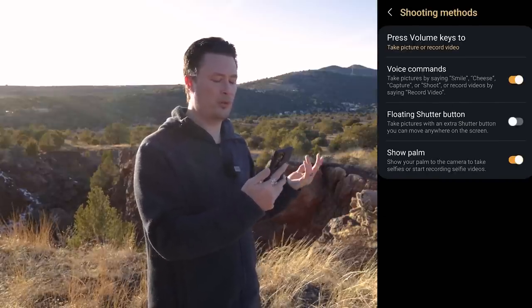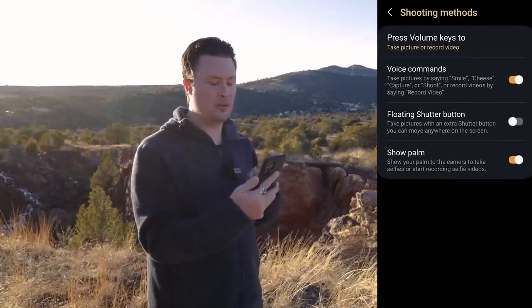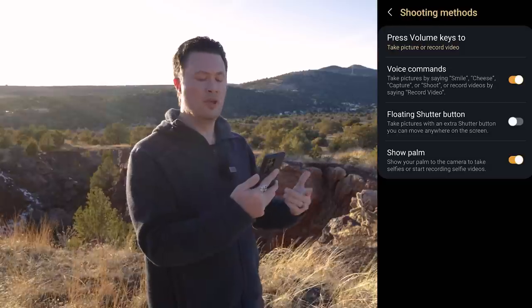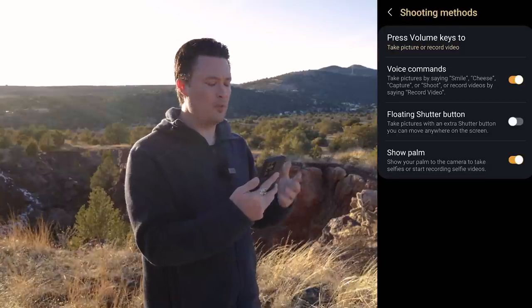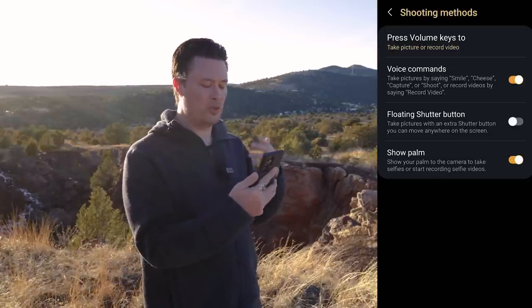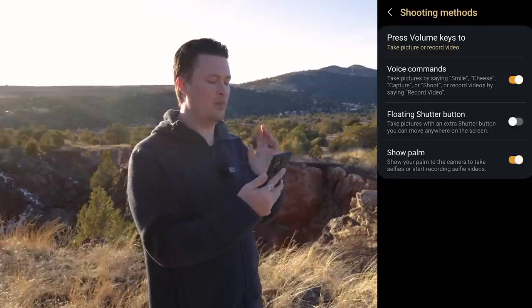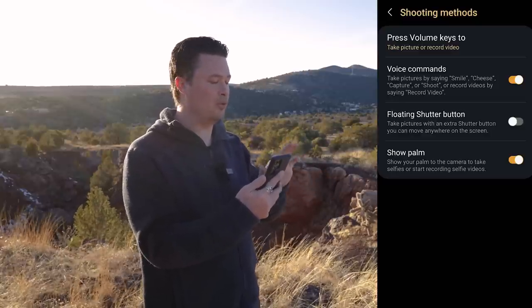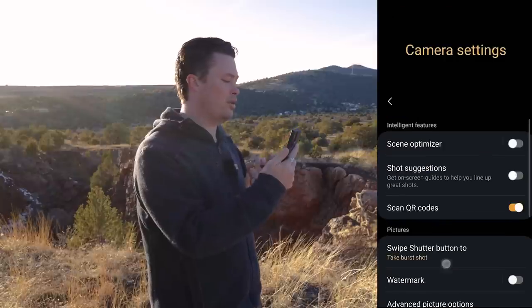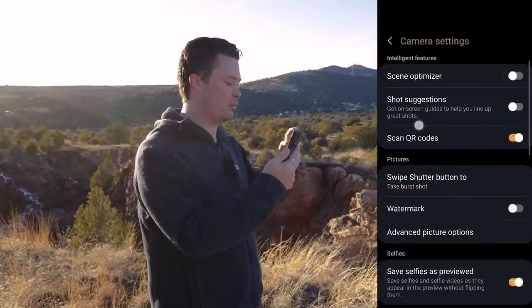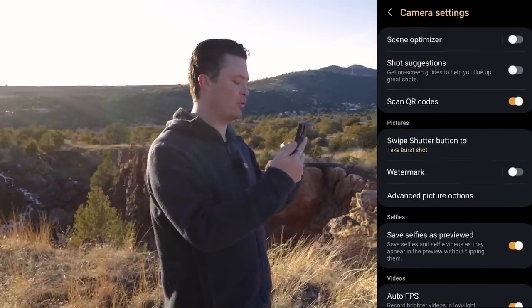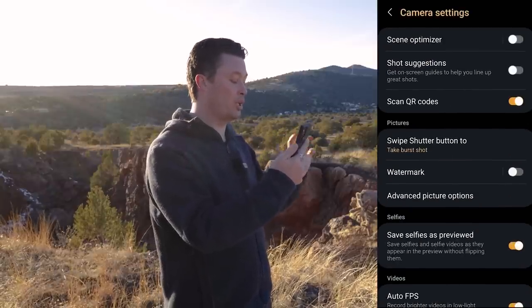The next thing I do is come down to Shooting Methods and turn voice commands on. There are a ton of different ways to do it — self-timers, the S Pen, gestures — but I still prefer simple voice commands.